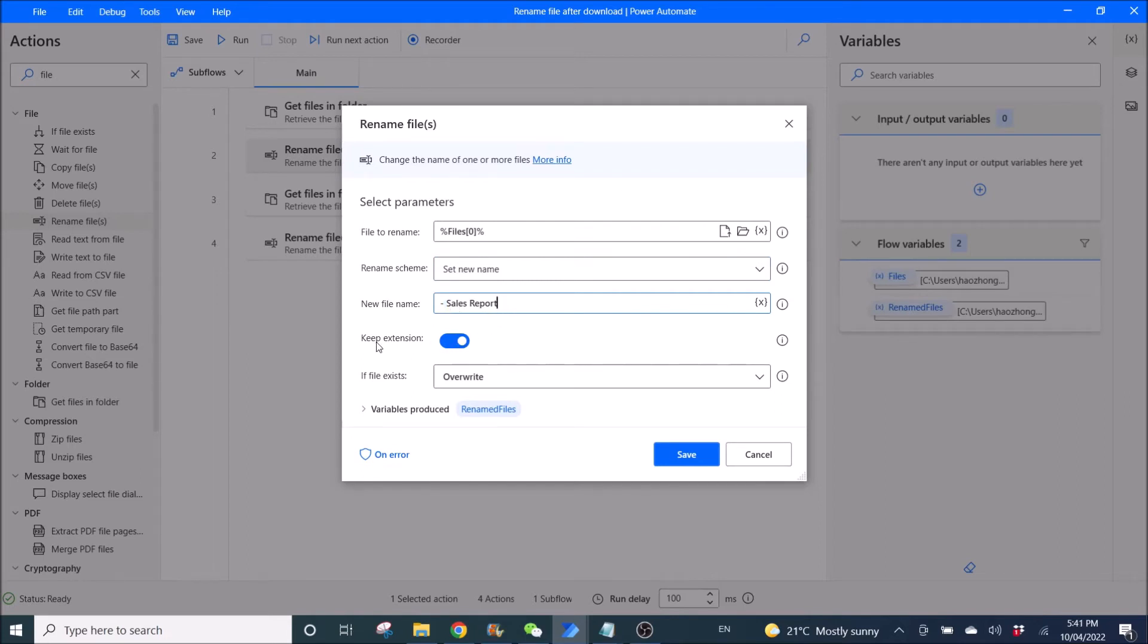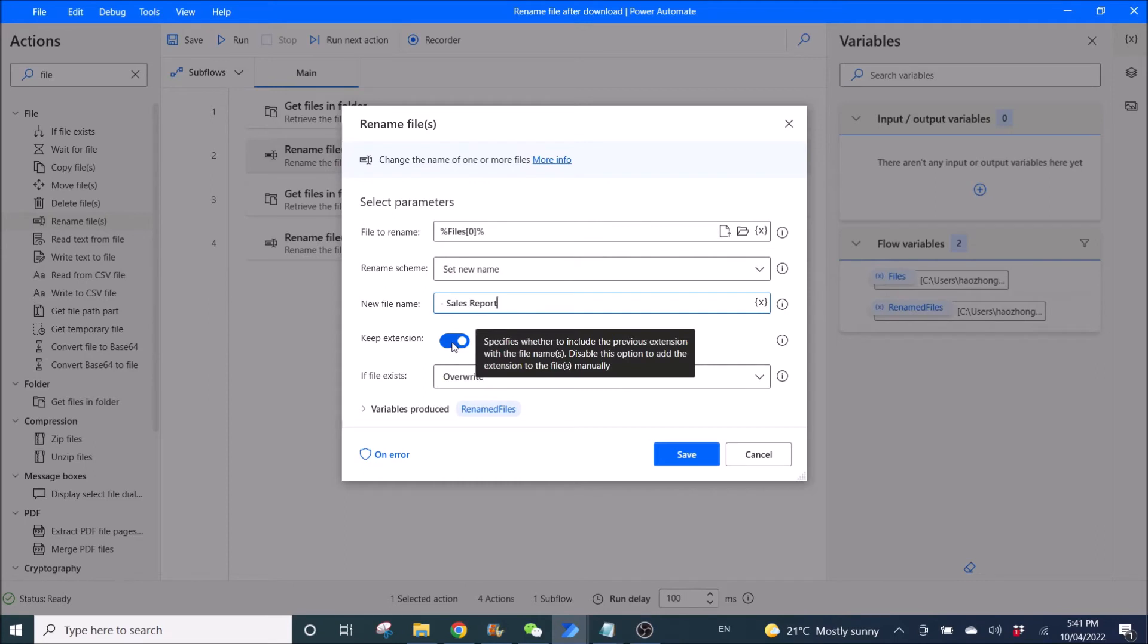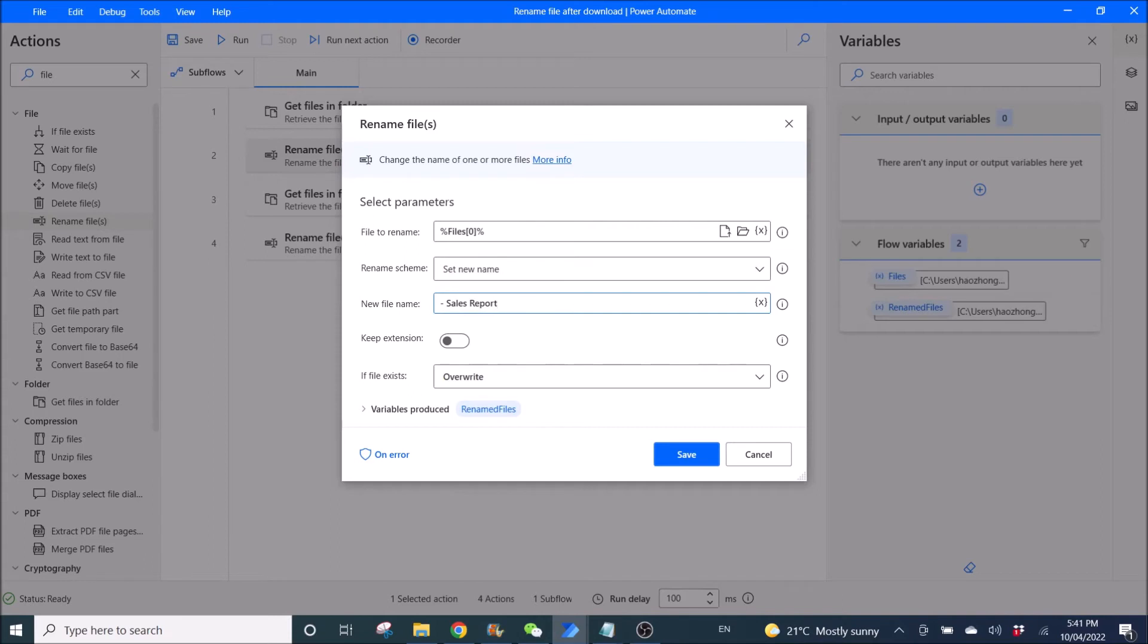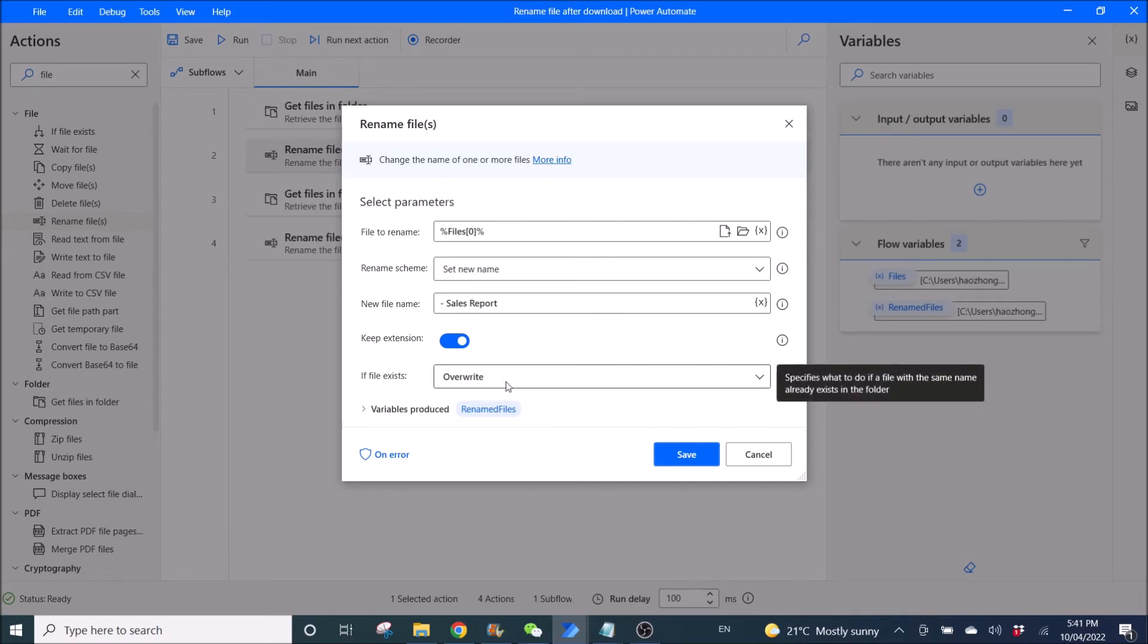You can keep extension or you can put in your own extension. All right. So normally we keep extension. If file exists, override. All right.